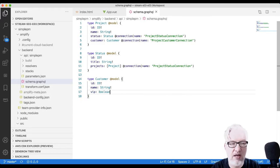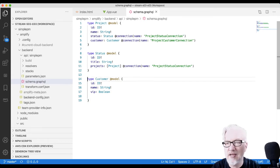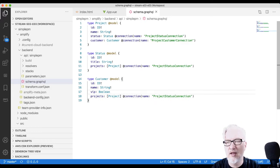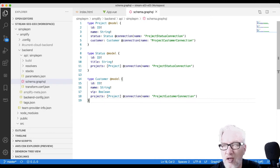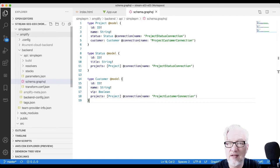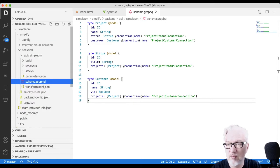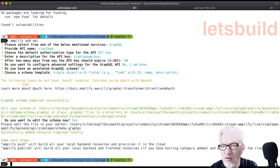In the Status model, the connection references the project ID — if you add a row to the project, you use the status ID. In the other direction, Status has an array of projects with the same connection name 'ProjectStatusConnection'. With the same logic we add a Customer model. We have a customer of type Customer with a connection. It's good to have a naming scheme: table one, table two, and connection in camelCase. From this base schema, Amplify will create many other things.